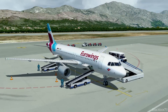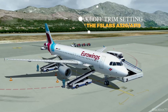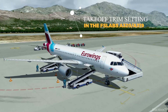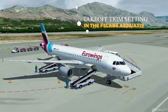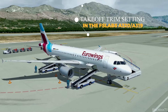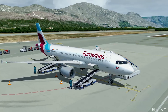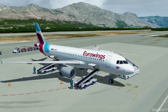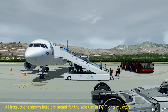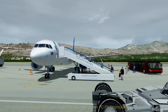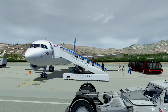Hello there and welcome to another tutorial. Today we're talking about the takeoff trim setting in the FSLabs A320 and A319. I have been getting some questions about this topic lately, so I thought I might as well do a video about it.